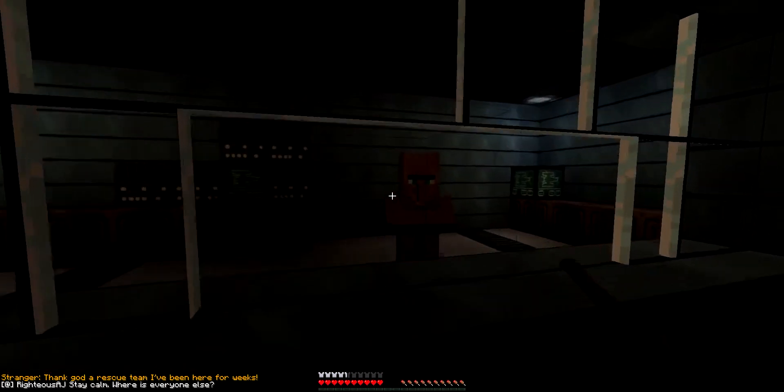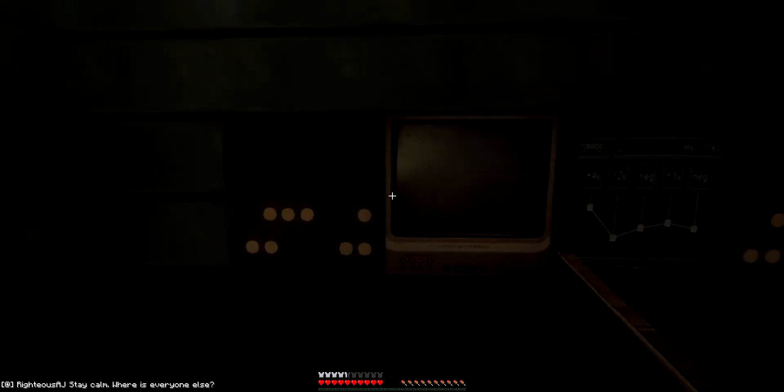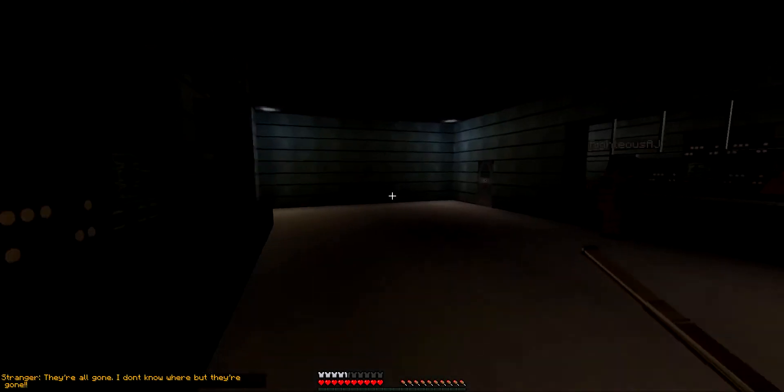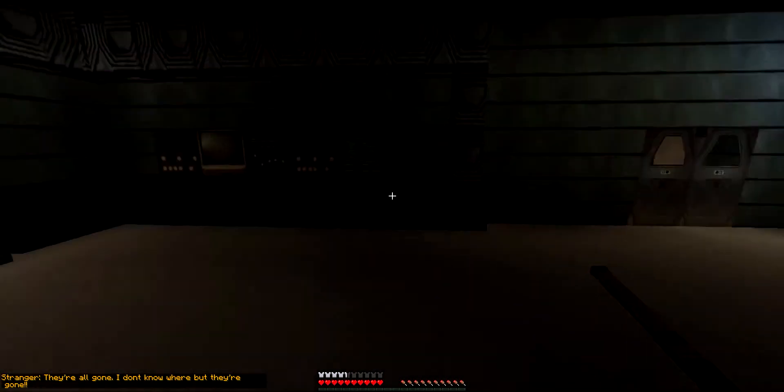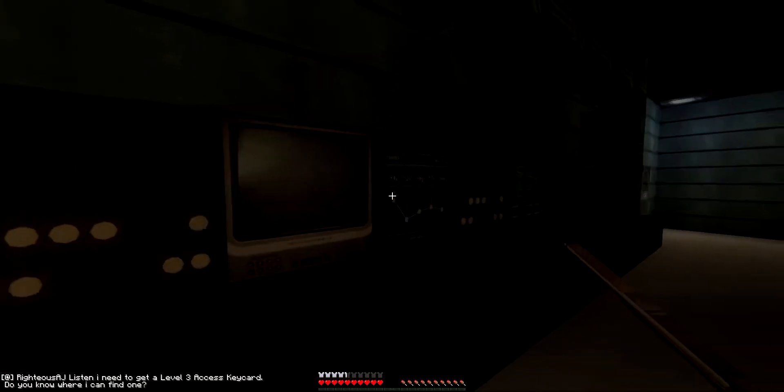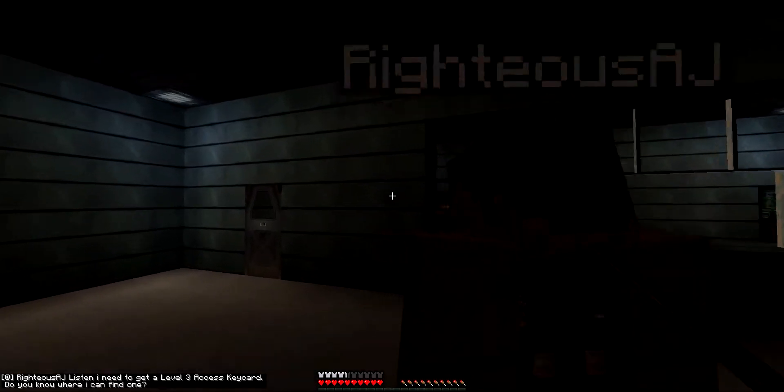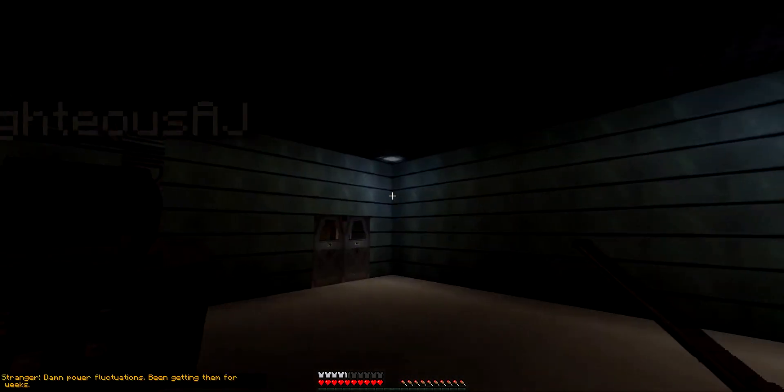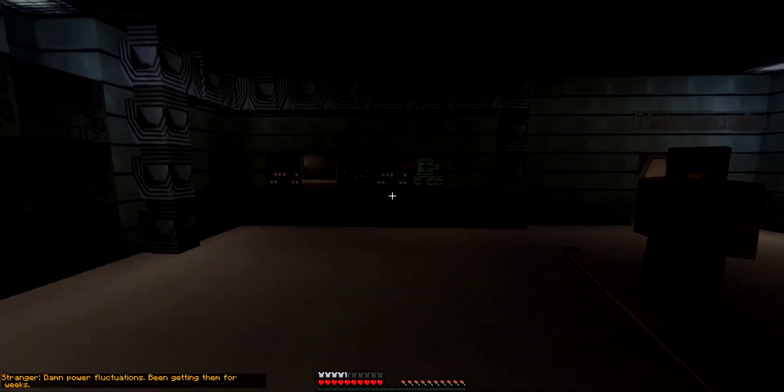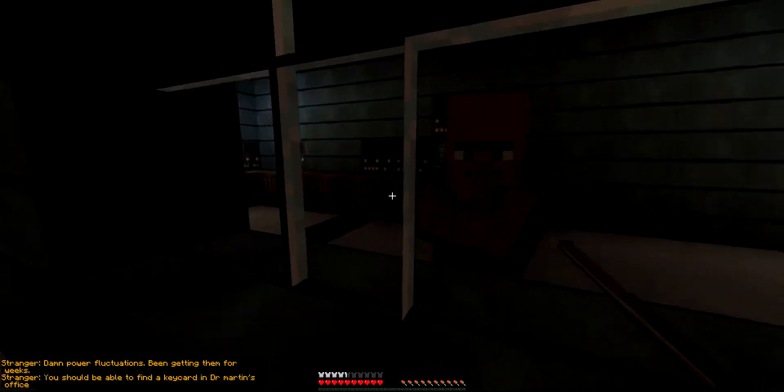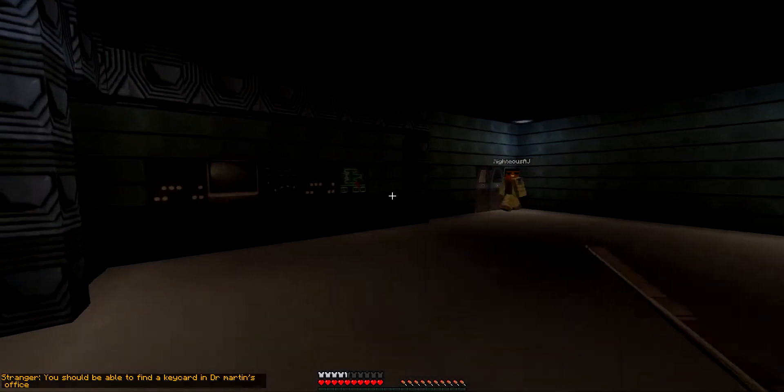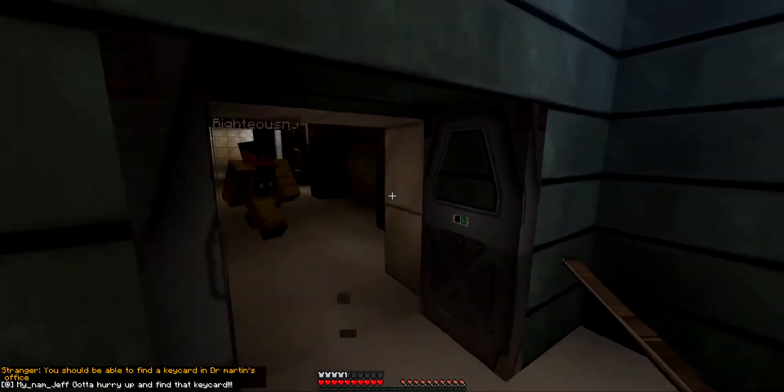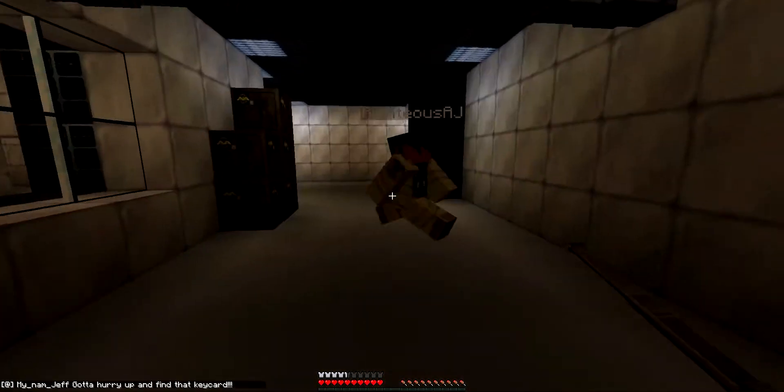Hey buddy, over here. Thank god. Our rescue team has been here for weeks. Stay calm. Where is everyone else? Okay, come on guy, don't be camera shy. They're all gone. I don't know where, but they're gone. Okay listen, I need to get a level three key card. Do you know where I can find one? Oh my, what's happening? Damn power fluctuations, been getting them for weeks. You should be able to find keyboard in Dr. Mann's office. Yo, he got raped. Gotta hurry up and find the key card.